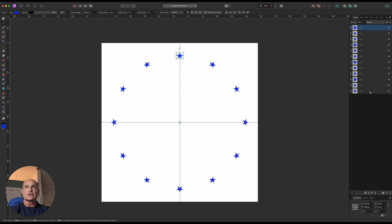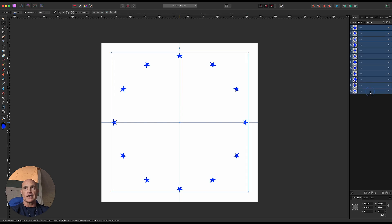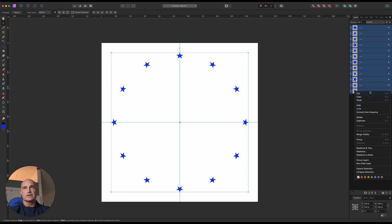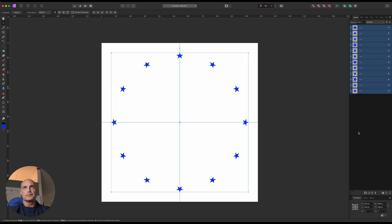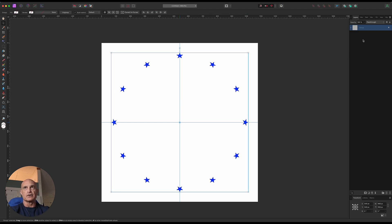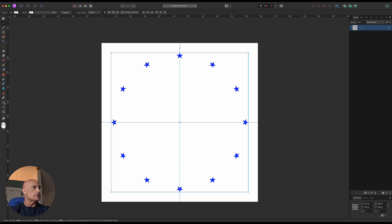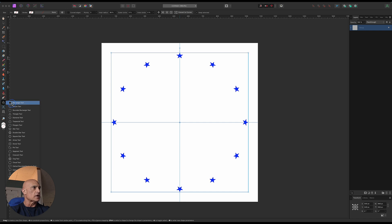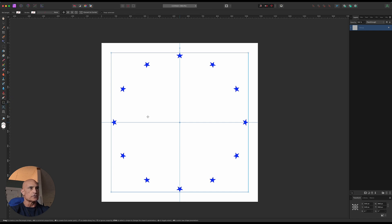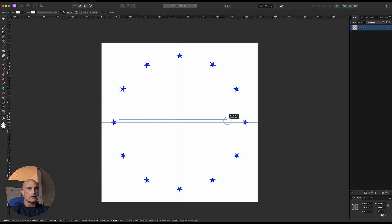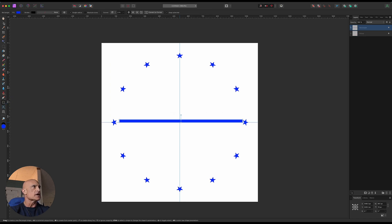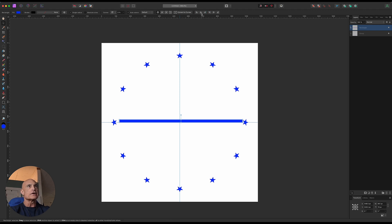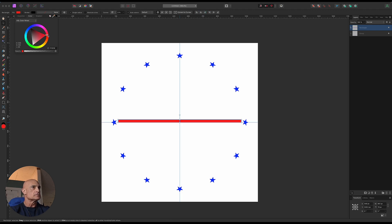Let's go ahead and select all of those and group them. Now we need to create our stripes. Let's come back down to the Shape tool, grab the Rectangle tool, and drag out a quick rectangle here. We will center it up.